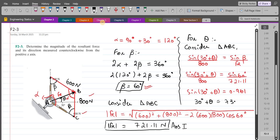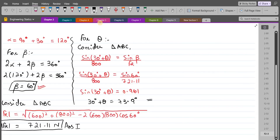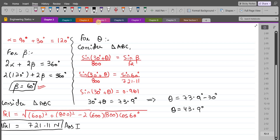From here, theta comes out to be 43.9 degrees. So this is our second answer.